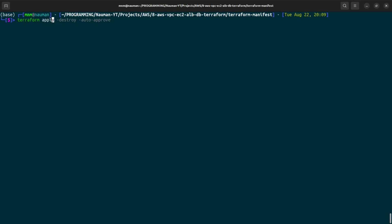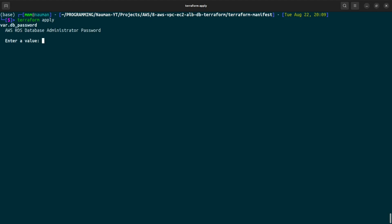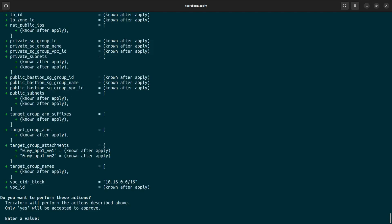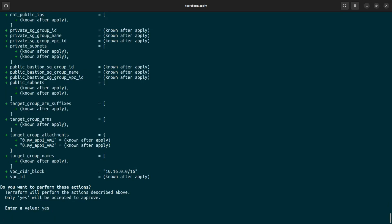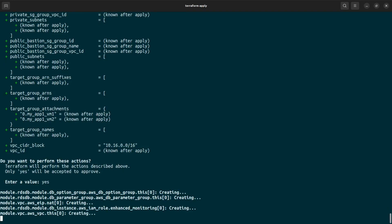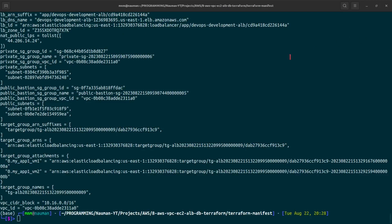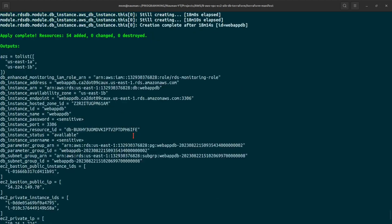Let us now do 'terraform apply'. It will ask us for the database password — let's paste it and hit enter. It will also ask us to confirm by entering 'yes'. Now we will wait for all the resources in AWS to reach the ready state. It took around 18 minutes and it has completed — 54 resources have been applied, and these are all the outputs we asked for.